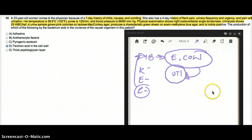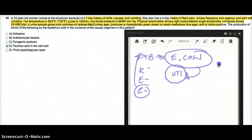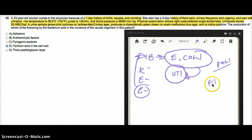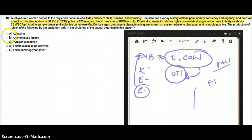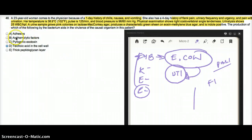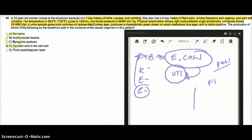Even before looking at the options, I can say maybe pili for gram-negative or fimbria, anything that will let the bacteria hold on to the surface. So I'm going to look for an option in the option choices. Adhesins—maybe pili or fimbria could be made of adhesins, so A could be a possible answer.